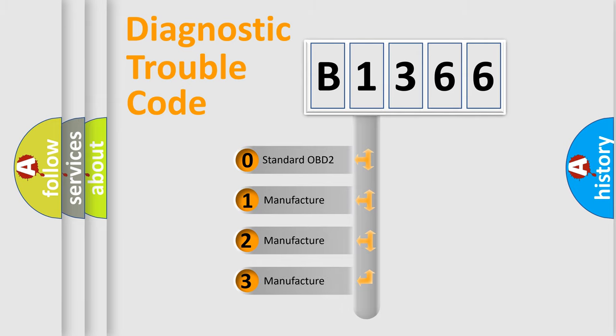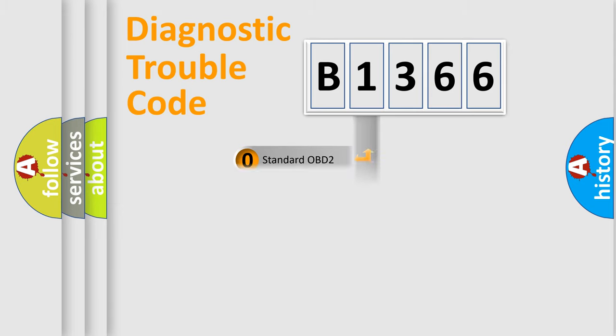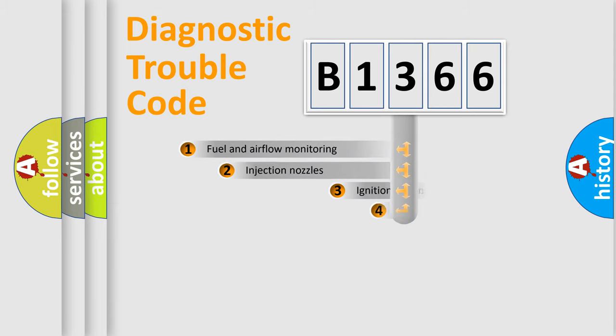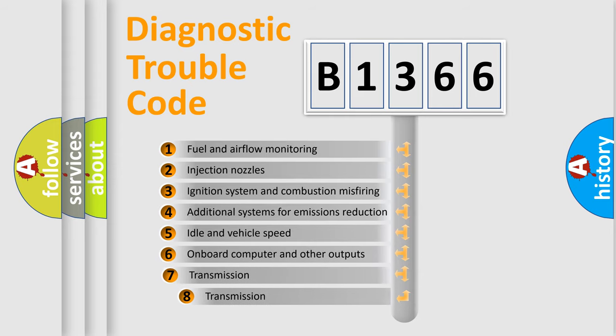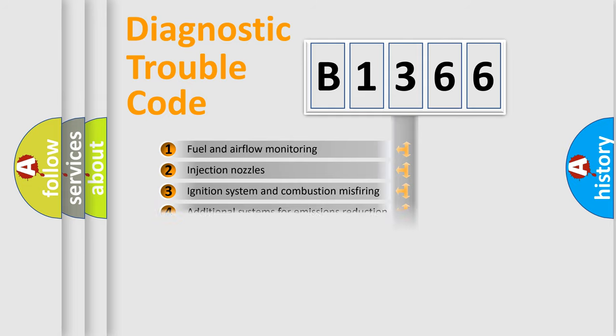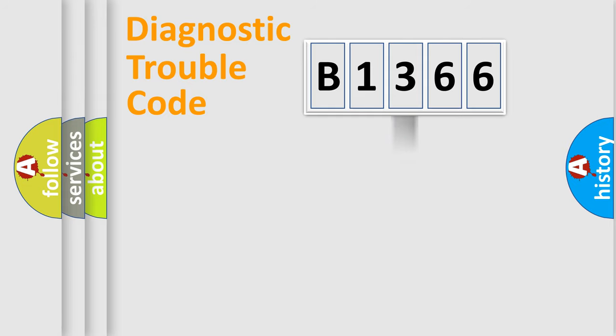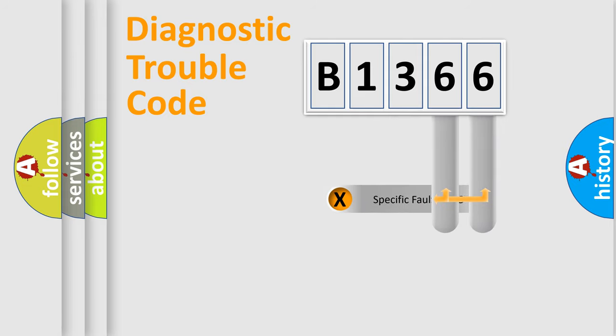If the second character is expressed as zero, it is a standardized error. In the case of numbers 1, 2, 3, it is a car specific error. The third character specifies a subset of errors. The distribution shown is valid only for the standardized DTC code.